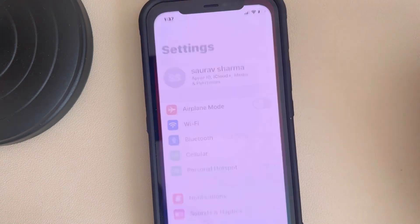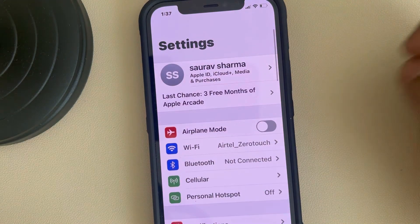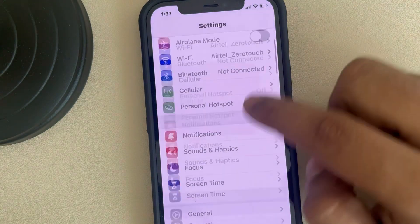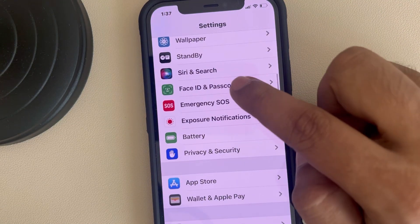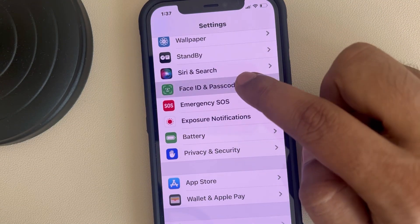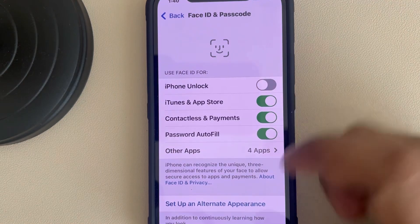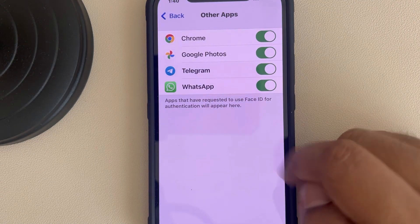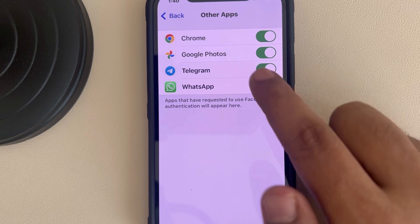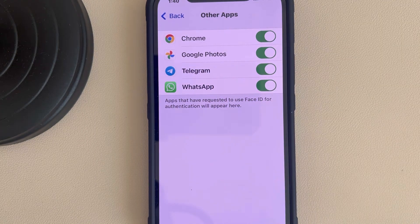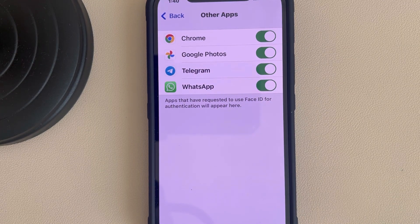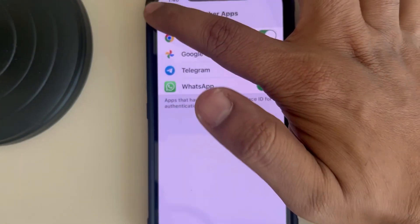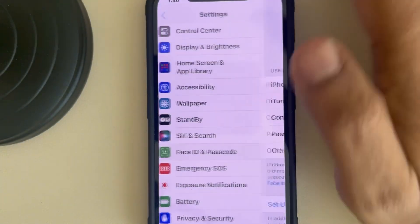If this is also not working, go to Settings on your iPhone and go to Face ID and Passcode, tap on it. Now go to Other Apps and make sure the Telegram option is turned on.